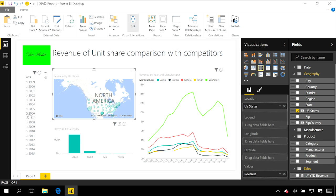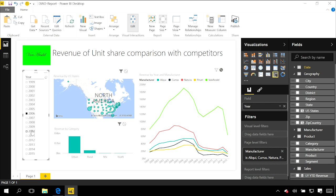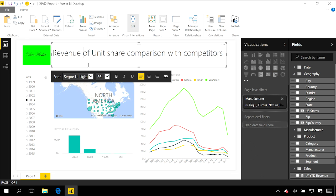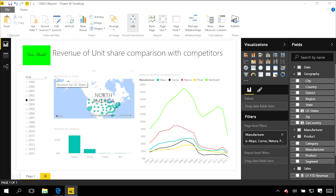Of course, the filters I was applying year by year by selecting this slicer still apply and still filter both of these charts. So I can build quite complex relationships and interactions between these charts by doing that.